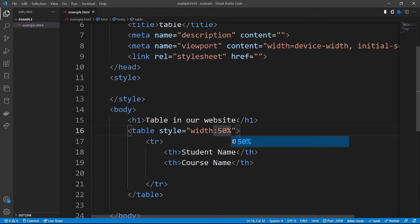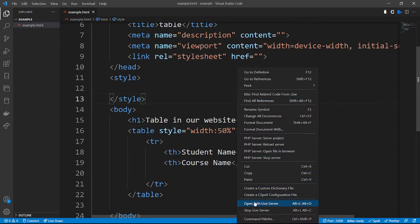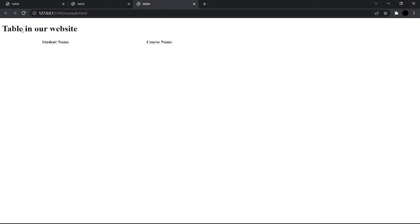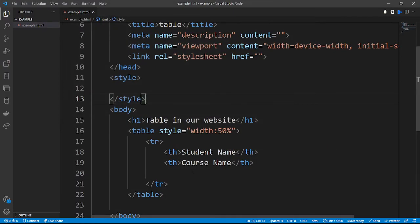Under this first table row we have the table headings: 'Student Name' and 'Course Name'. Let's reload this in our browser using Live Server. Now you can see we have our table heading in the website with 'Student Name' and 'Course Name'.